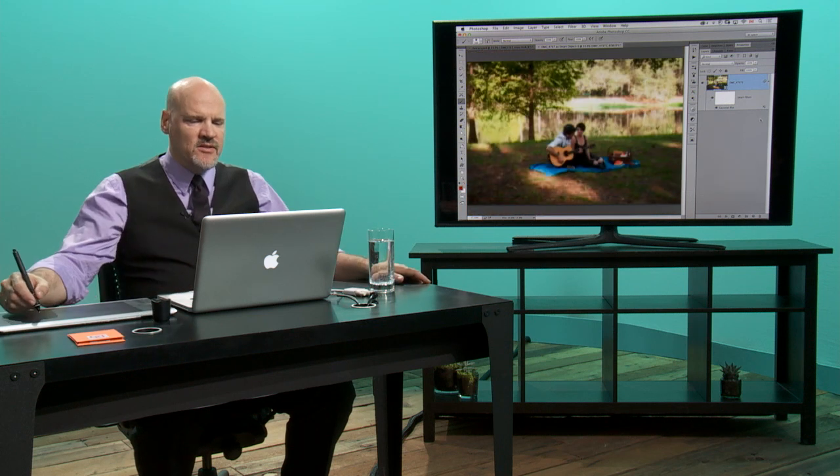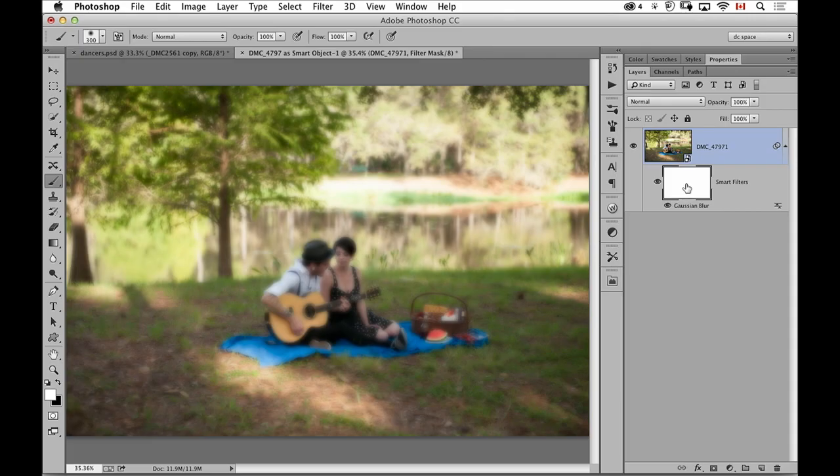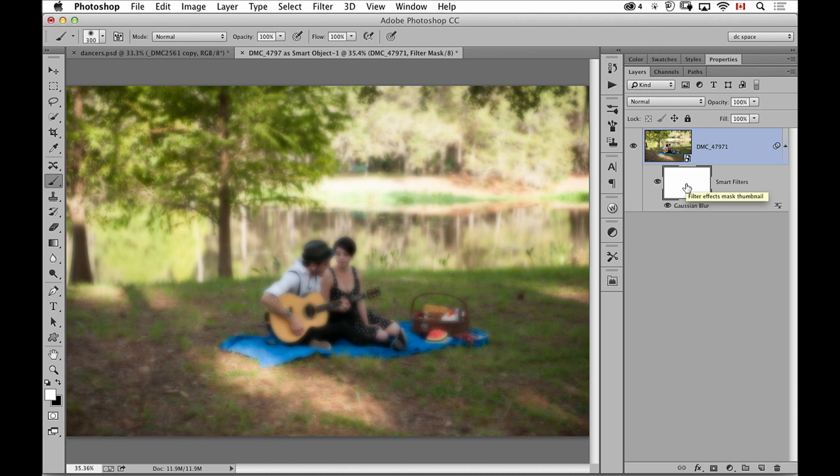Now when I look at this in the context of the entire photograph there's the mask for the filter, so just like adjustment layers have a mask, so do filters. Same approach applies. Right now the filter is applying to the entire photograph because I haven't told it not to.